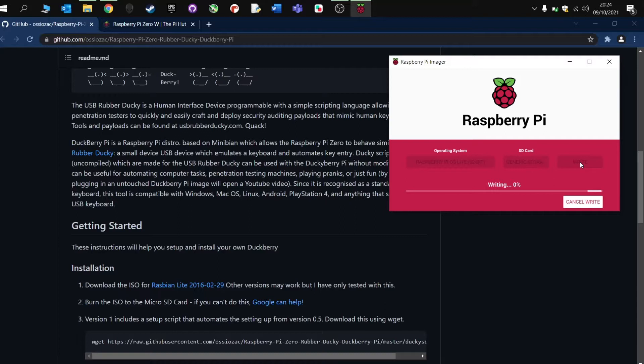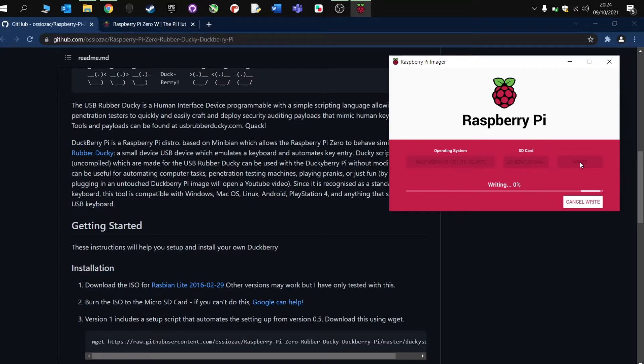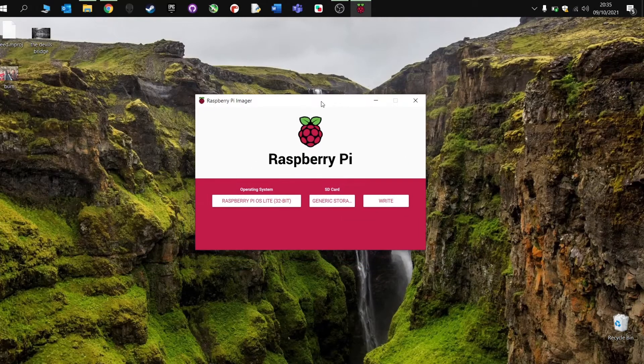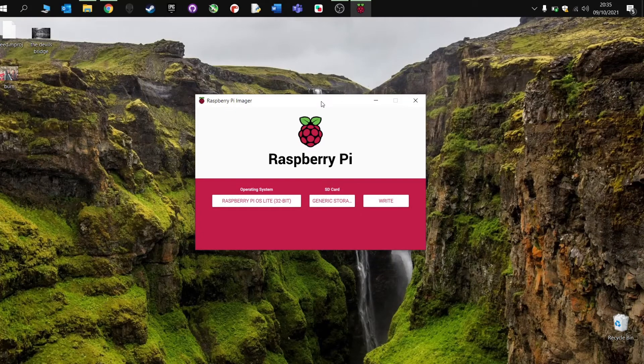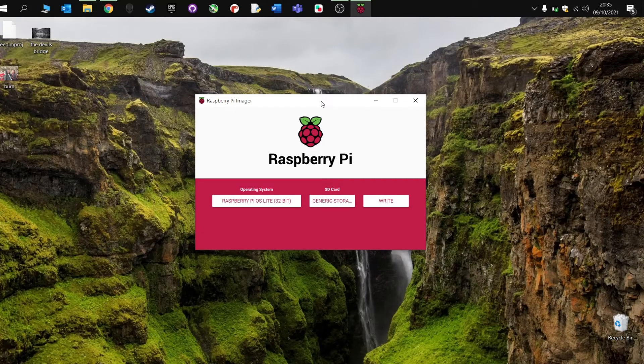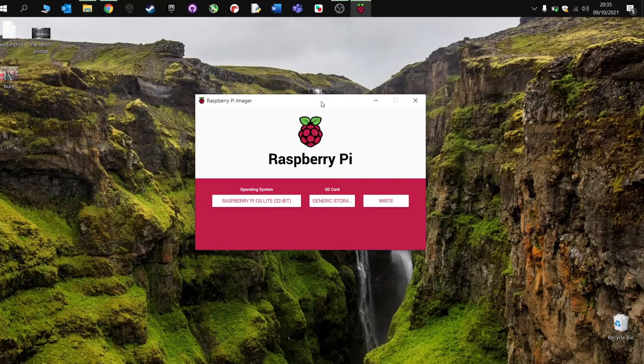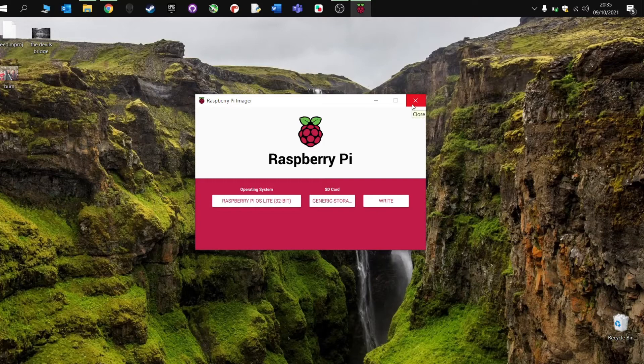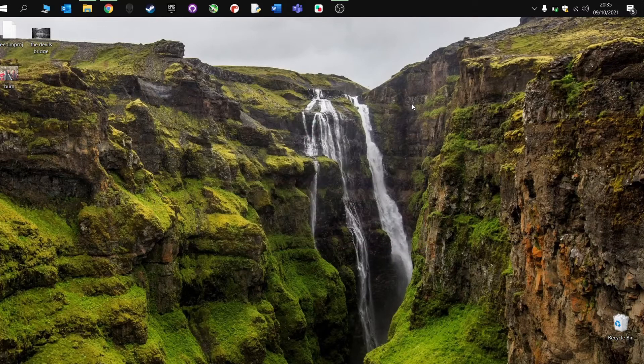Now this today takes several minutes depending on the speed of your internet connection and also depending on the speed of your computer. So as your SD card finishes completion, you will have your Raspberry Pi operating system now installed onto the card. So we can now close that and we're ready to move on.